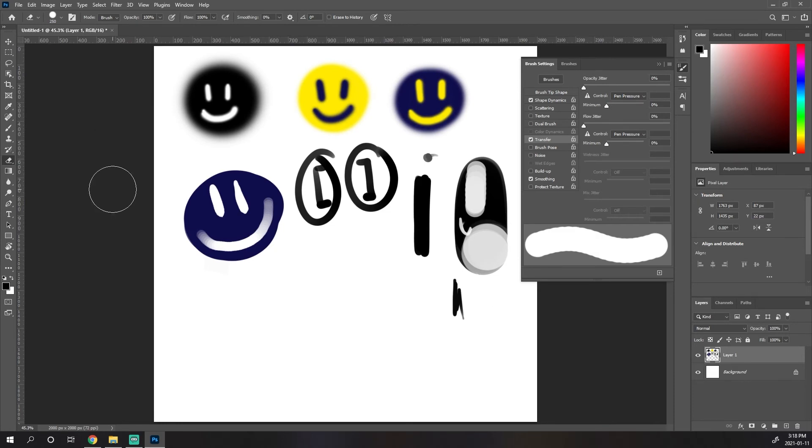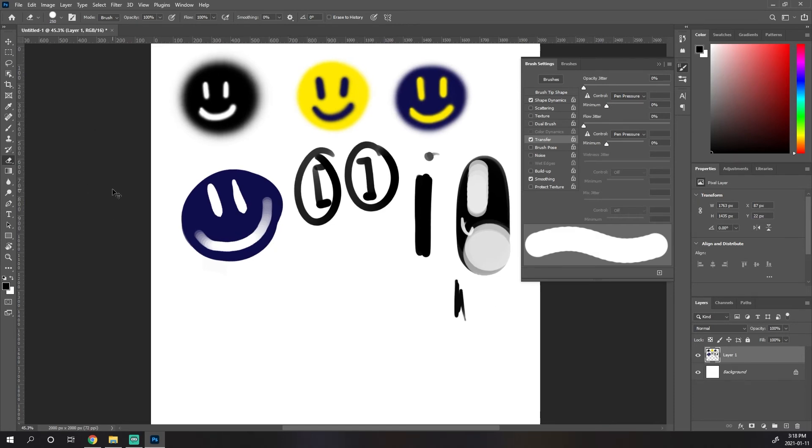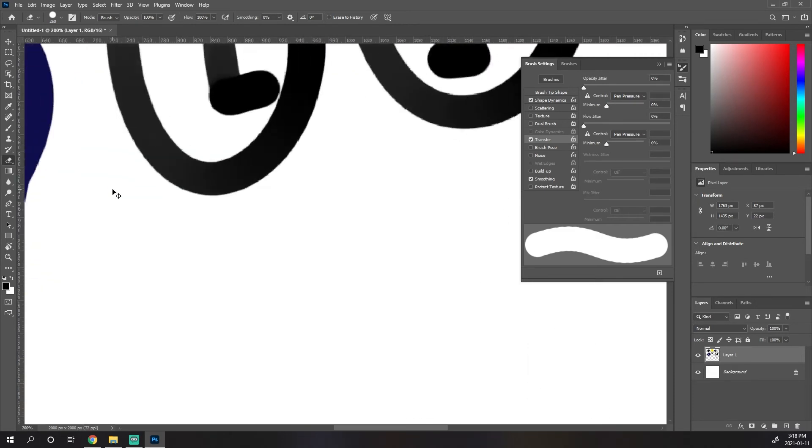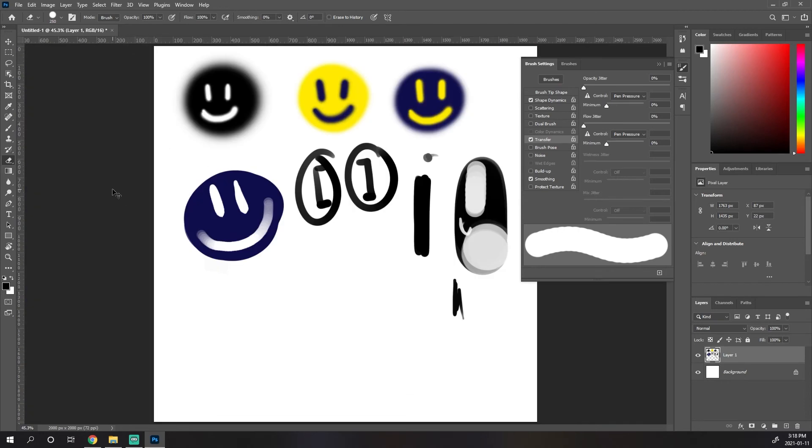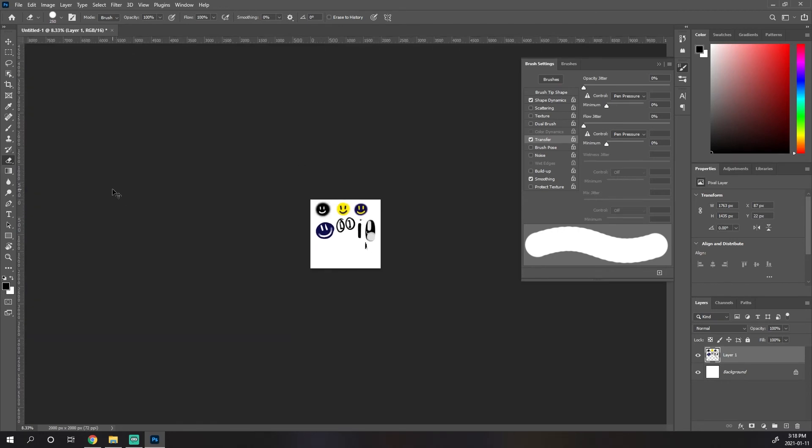If we hit control zero, it maximizes the canvas to our workspace within Photoshop on our monitor. Zoom in, canvas size. Zoom out, canvas size.